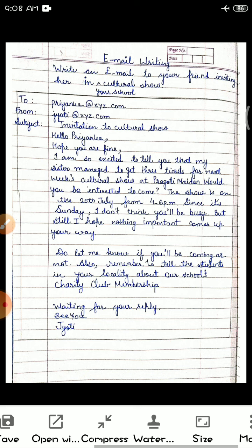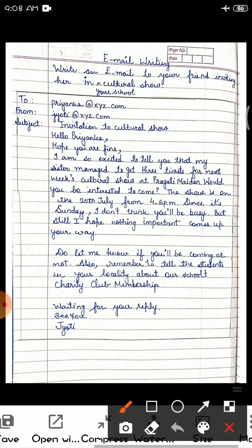After that there is 'From' — you have to mention your email ID. Suppose my name is Jyoti, then I will mention my email ID like jyoti@xyz.com. Then you all have to mention the subject of your email writing, that is: invitation to the cultural show.